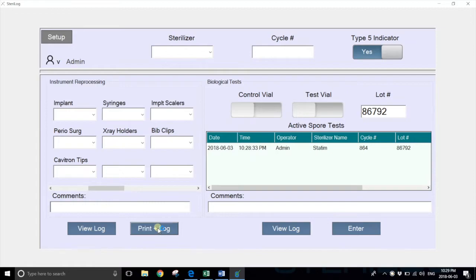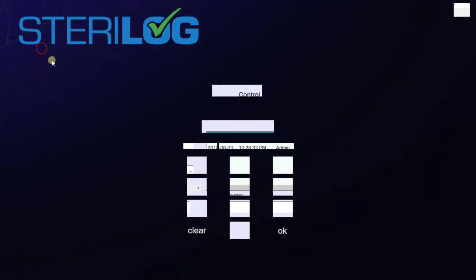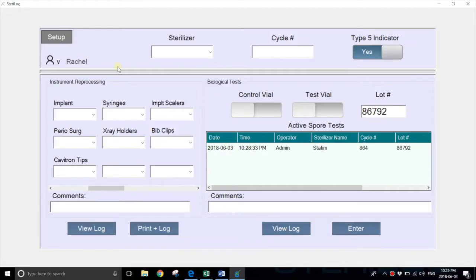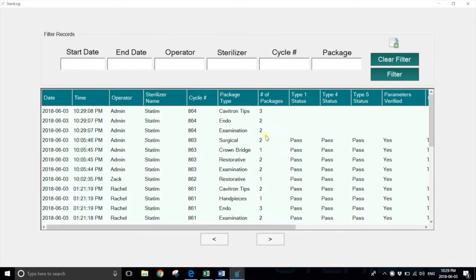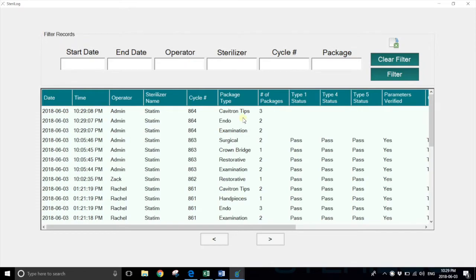About an hour later, once the cycle is finished, maybe a different user comes back to the system. For example, Rachel would hit view log and identify cycle 864 in the Statim. Here you have all your packages that have gone through the cycle.